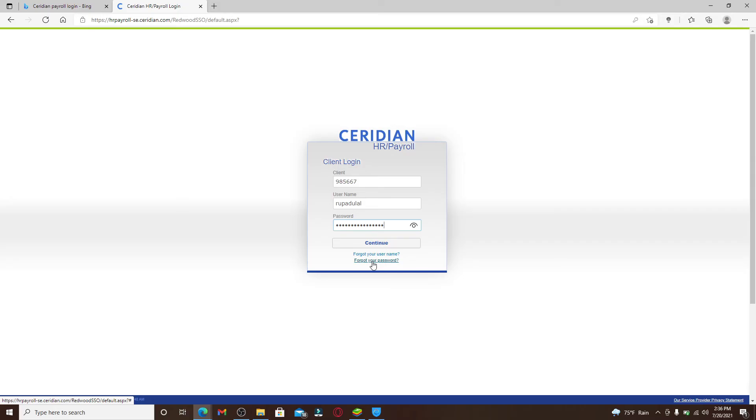After everything's typed in, click on continue and you'll be logged in to Ceridian payroll service. Quick and easy.